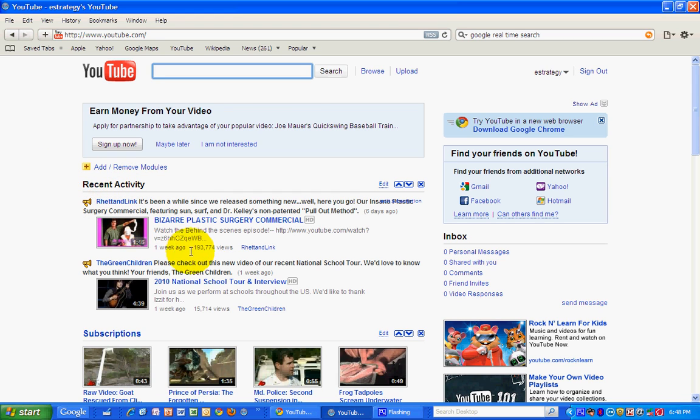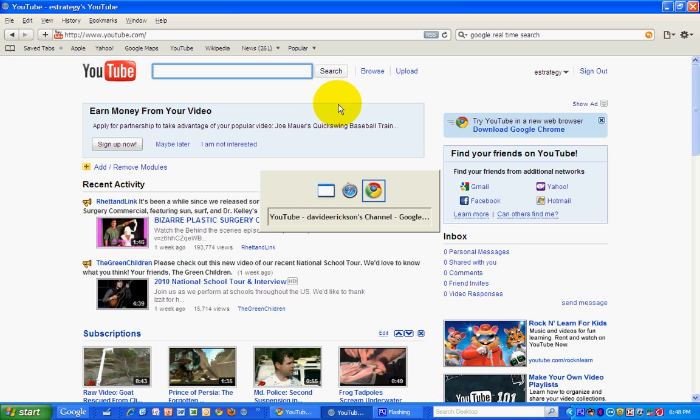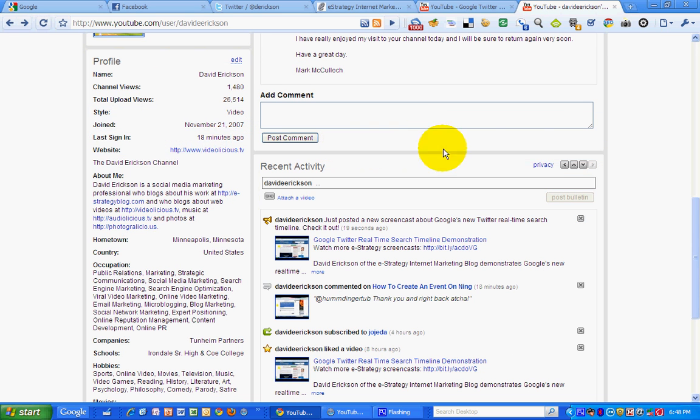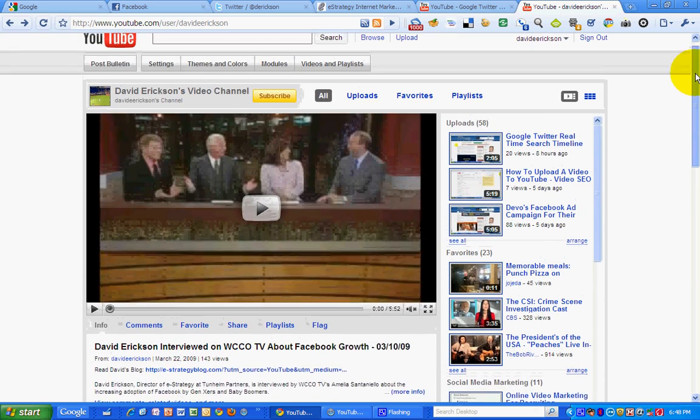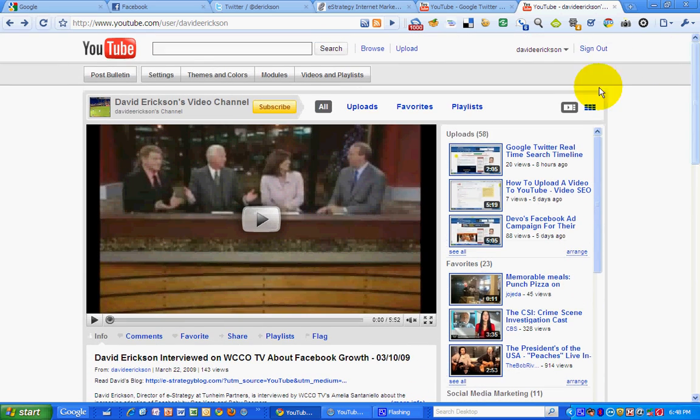So this is sort of a status update type of thing in which you can share videos. A nice little addition to YouTube's messaging tools. And so there you have it.